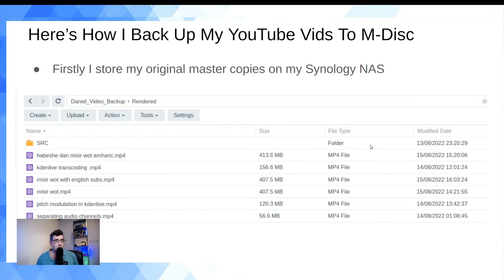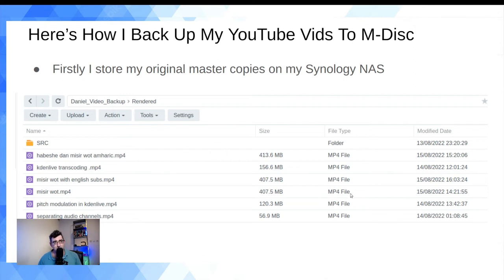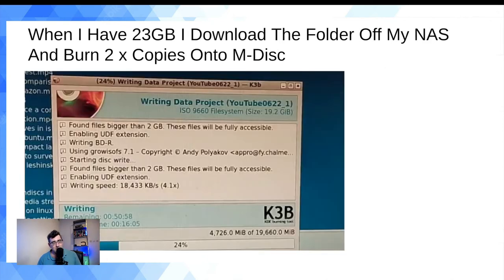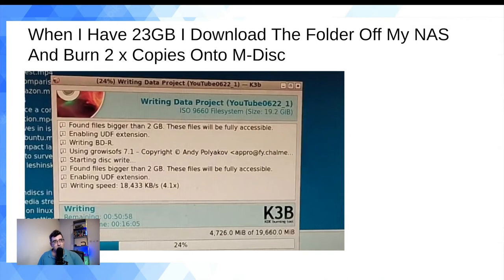Here's my actual workflow — screenshots from my NAS for full transparency. I have a video backup folder where I put MP4s as I finish YouTube videos. I wait for it to fill up to about 23 gigabytes, which takes the best part of a month. You can also add some parity data to fill the remaining space if your burning software supports it.